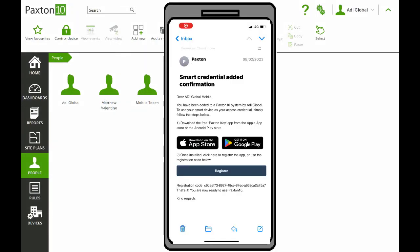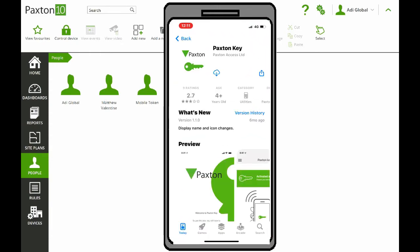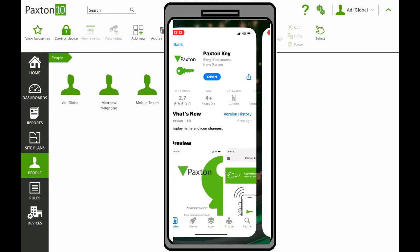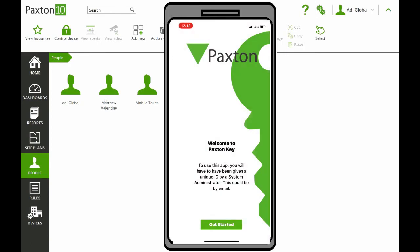Now let's check our phone. Here's a sample email — it tells you what it's all about. You can click on the link in the email and on iOS, for instance, you can download the app and it gets installed on your phone. Click on Open and there's our app — it's ready to go. You need to enable Bluetooth.